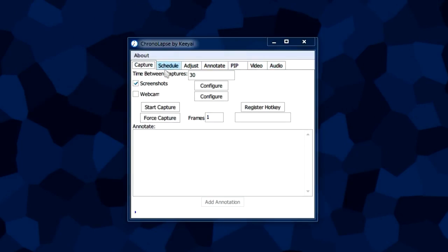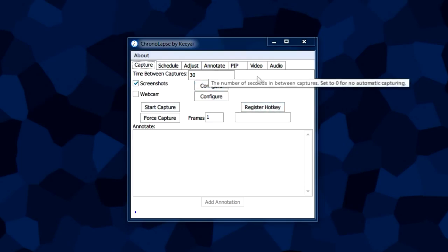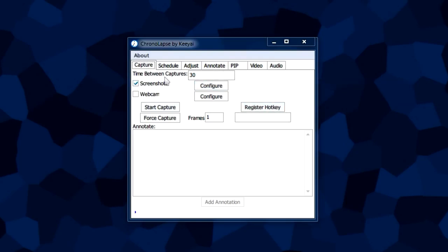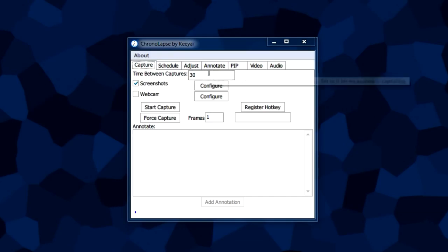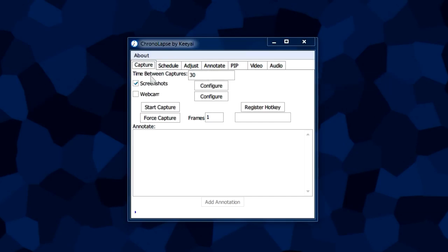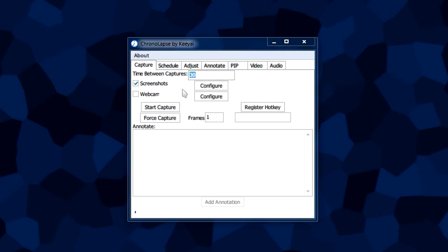This is the main window you're going to be capturing screenshots in. The two most common options that you're going to be focusing on is the time between captures box here and the start capture button.